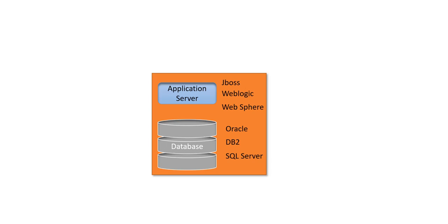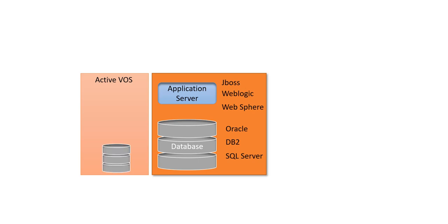The additional component is ActiveVOS. ActiveVOS is used for process management purposes and it has its own database. This database can be Oracle, DB2, or SQL Server based on your project implementation. But normally if you are using Oracle on your MDM side, we use the similar database on the ActiveVOS side as well.